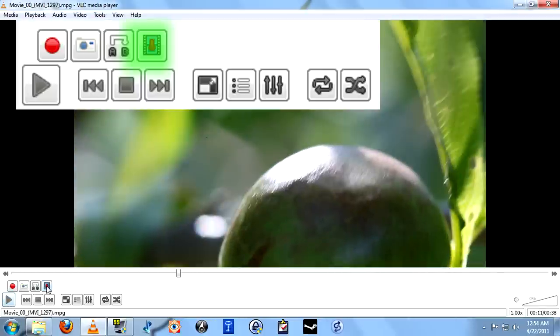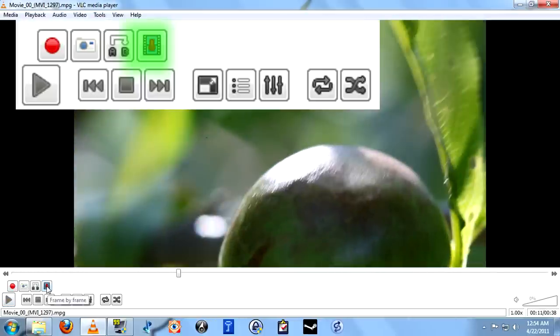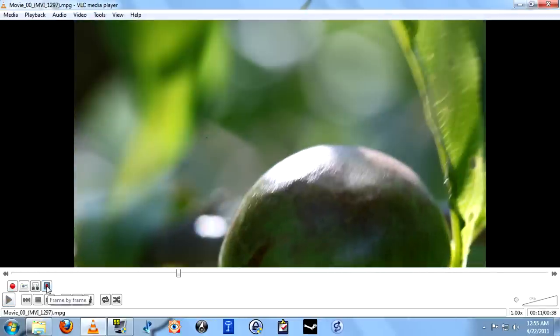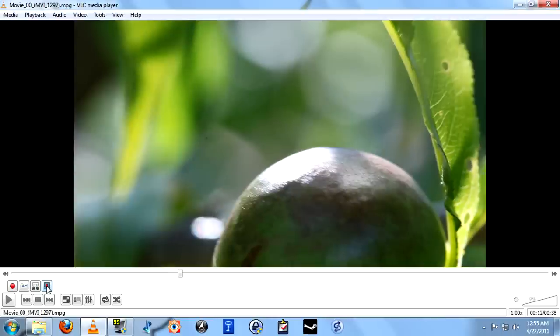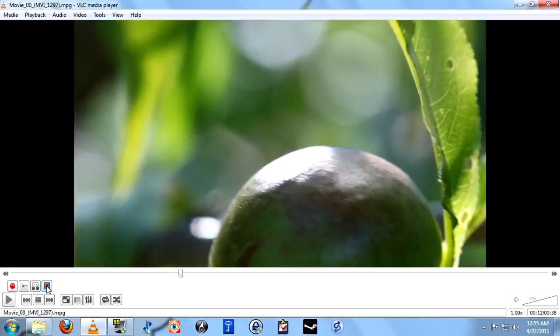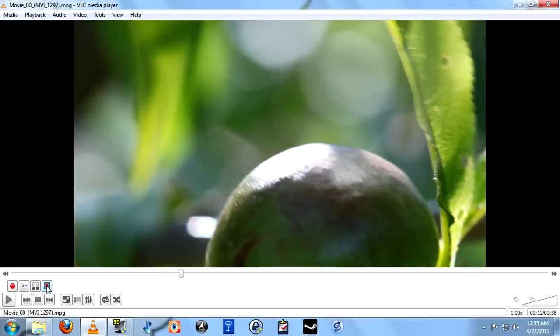The final button here is frame by frame. It does exactly what it claims to. It advances the video frame by frame, which allows you to analyze motion, what have you. And that's the basics of using VLC.